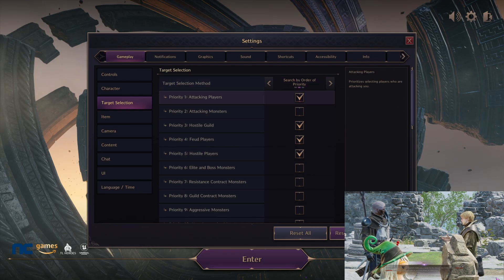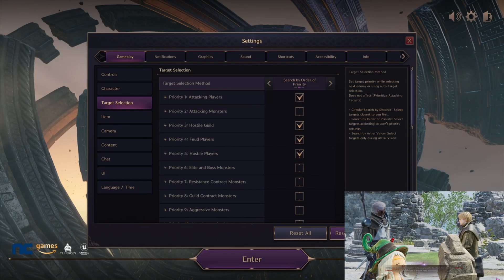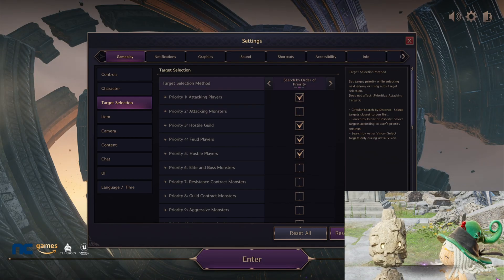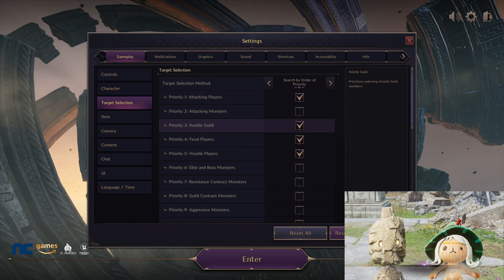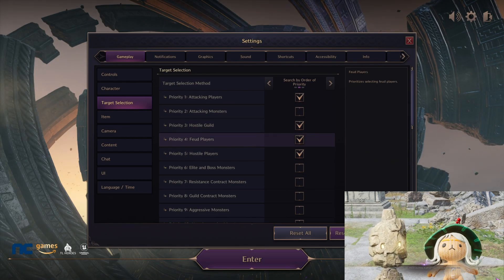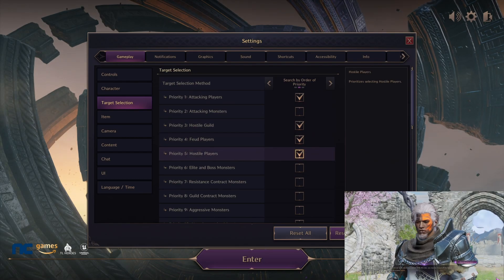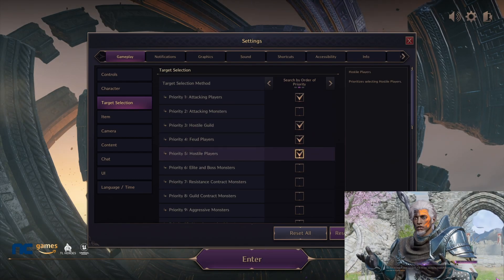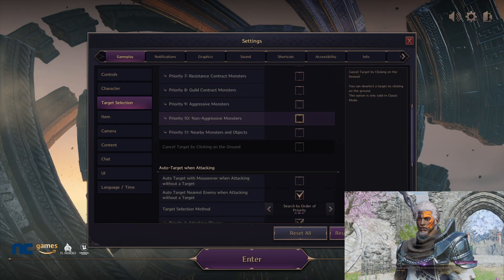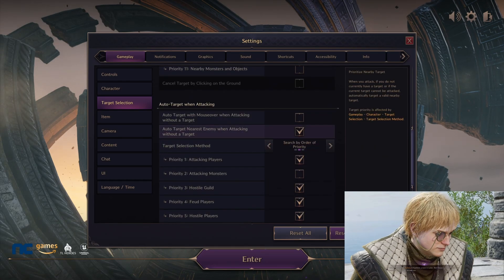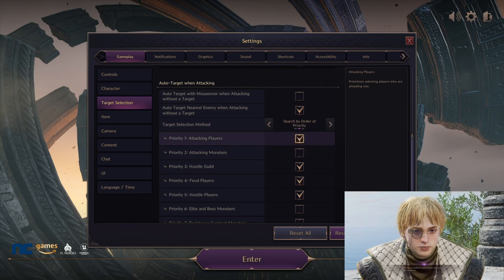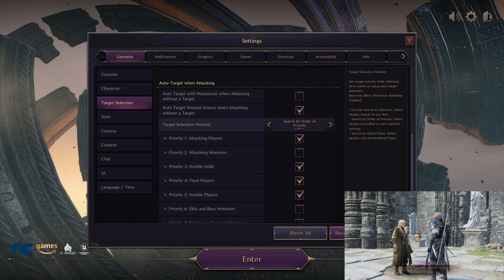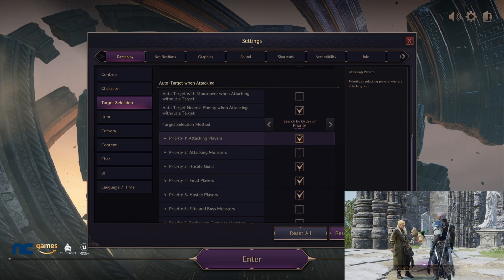Priority one—attacking players. Make sure that's checked. Make sure this says search by order of priority. Then we're going to go hostile guild—make sure that's checked. Feud players—make sure that's checked. Hostile players—make sure that's checked. Everything else do not check.